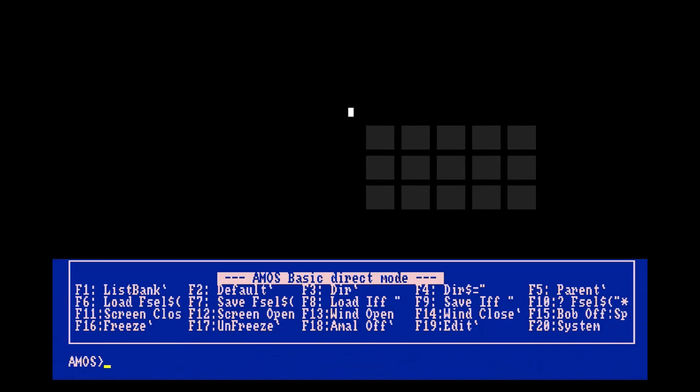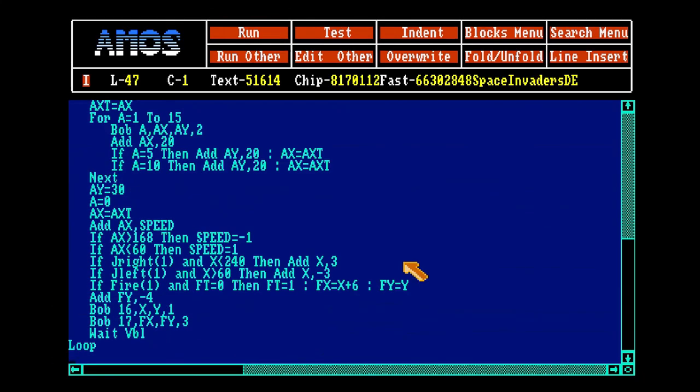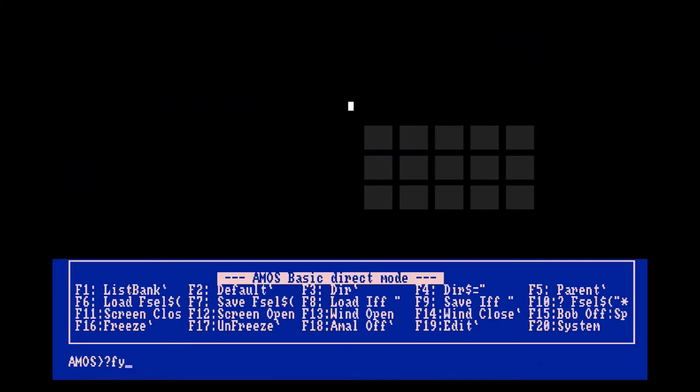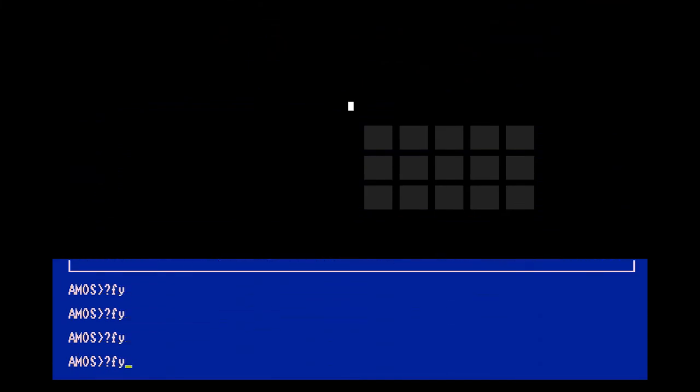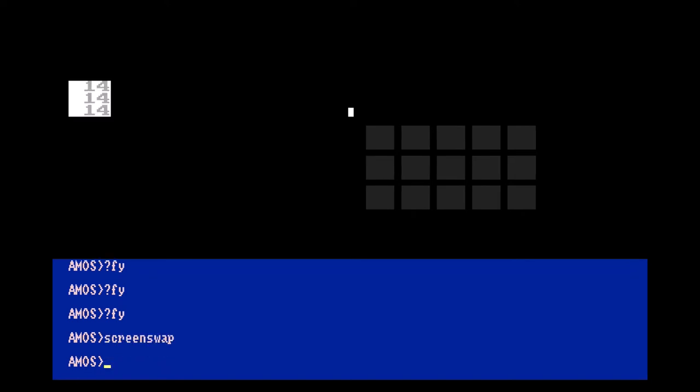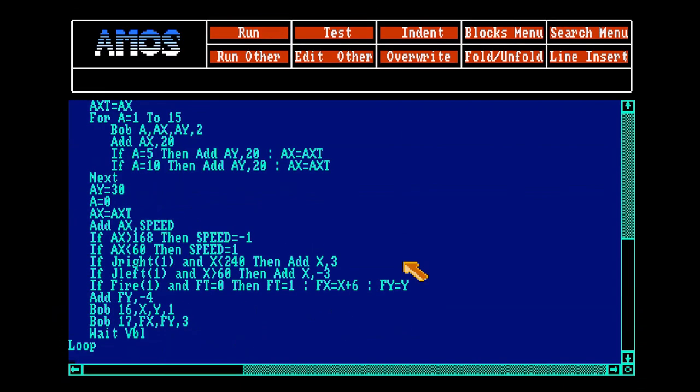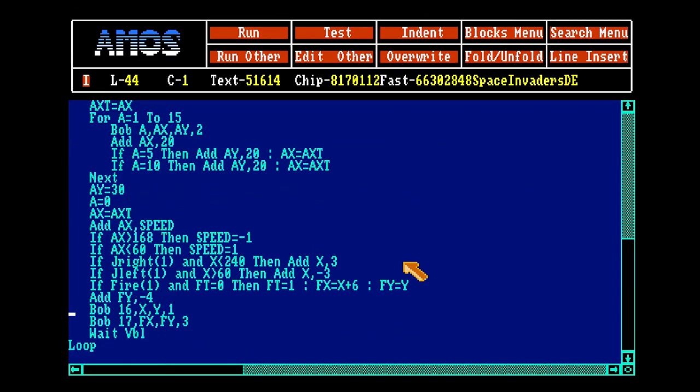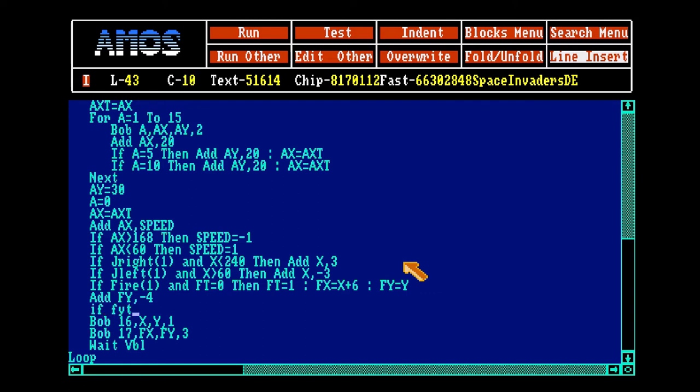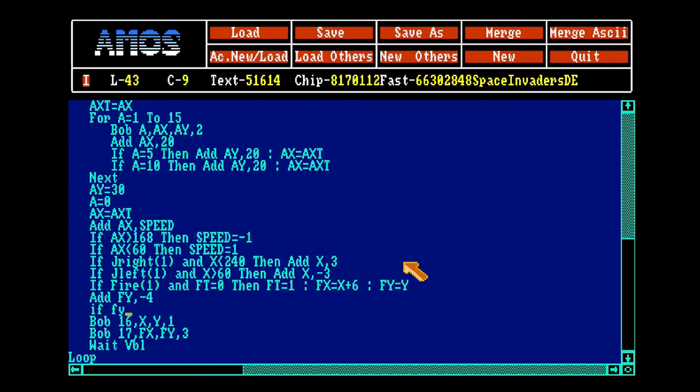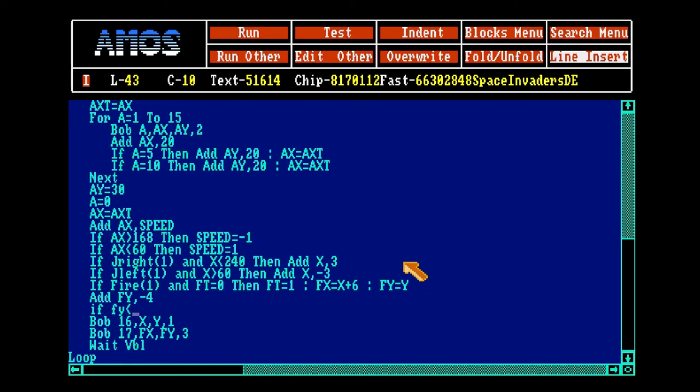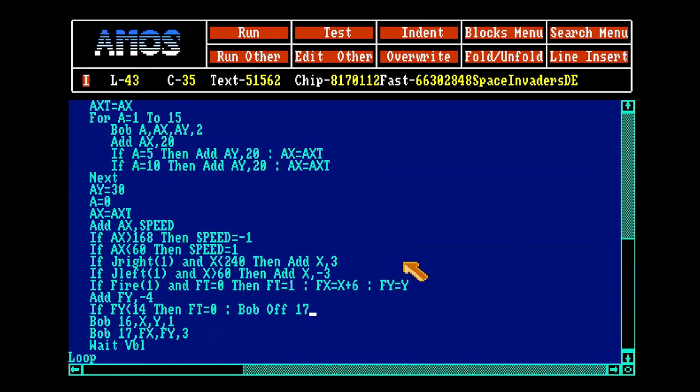Print fire Y. But we have to be able to fire again. If fire Y is less than 14 then FT equals 0. Usually I do like this instead. Fire X equals minus 100, it's just off screen then.